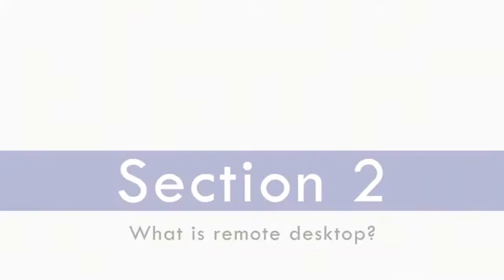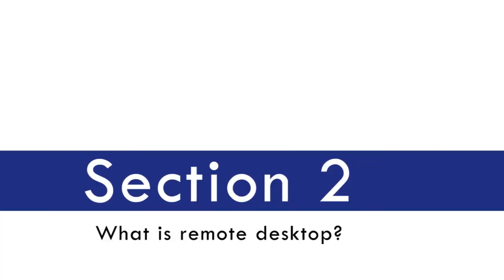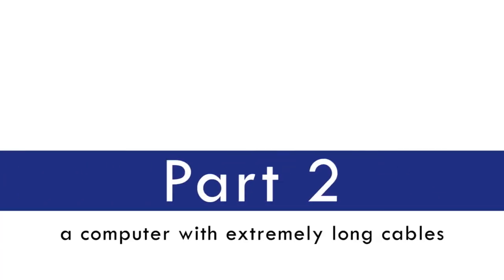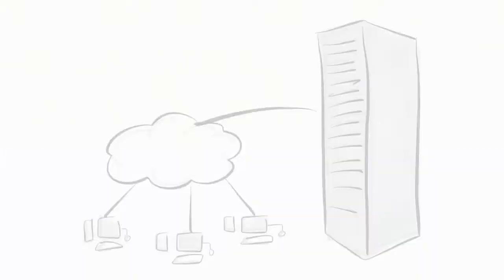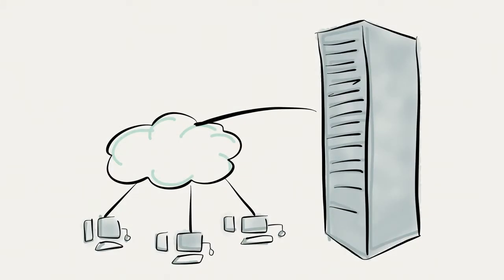Section 2, part 2, a computer with extremely long cables. To better understand the nature of a remote desktop, it's good to compare it with something that we're familiar with.